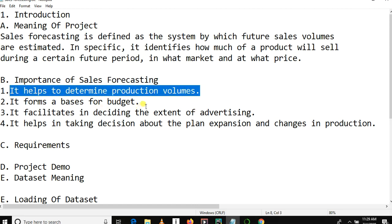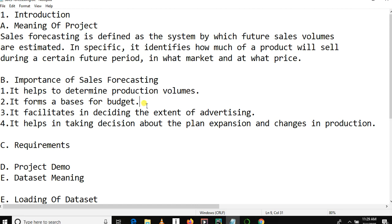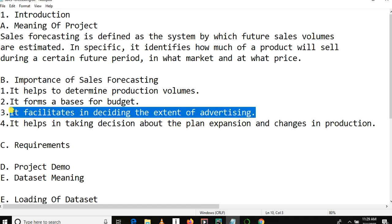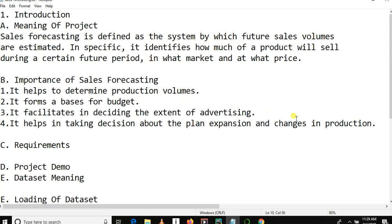What is the importance of sales forecasting? It helps to determine production volumes — if you know sales will decrease in a future month, it's better to increase production. It forms a base for budgeting: if your sales will increase in the future, you increase your budget. It also facilitates deciding the extent of advertising and helps in taking decisions about plan expansion and changes in production.